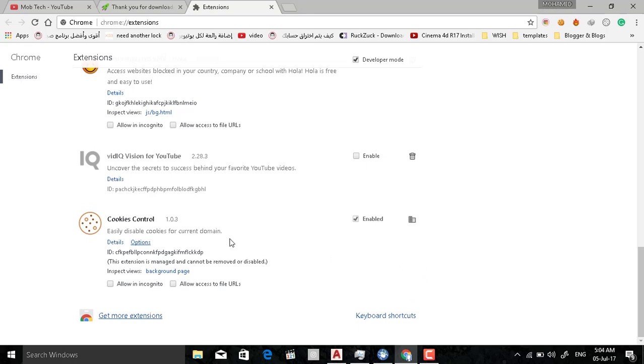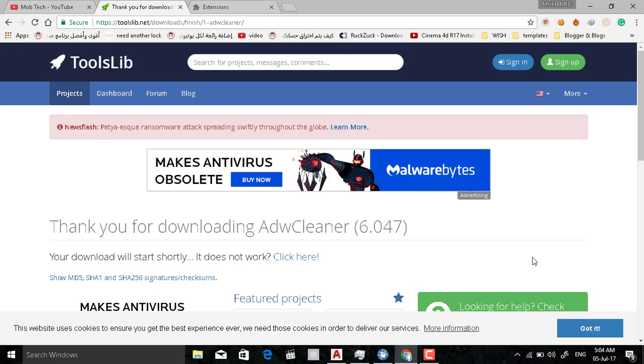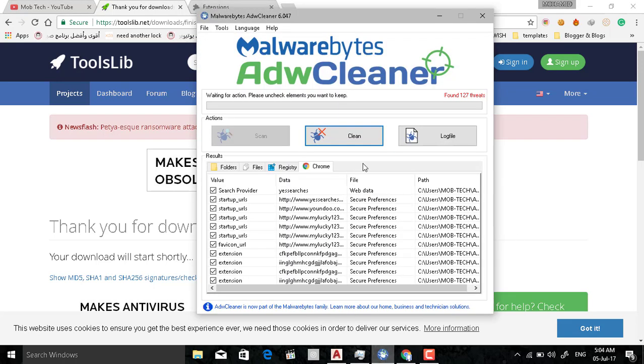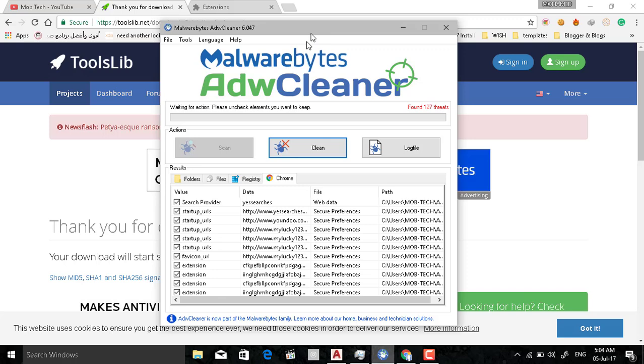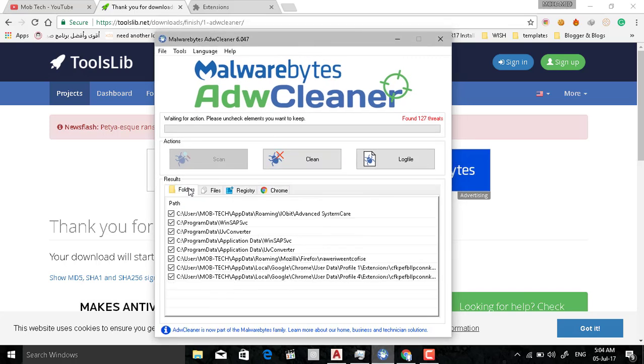The AdwCleaner, or Malwarebytes AdwCleaner, I have already installed it here and it's already scanned. When you open it firstly you press on scan here and it will scan all of your device completely.